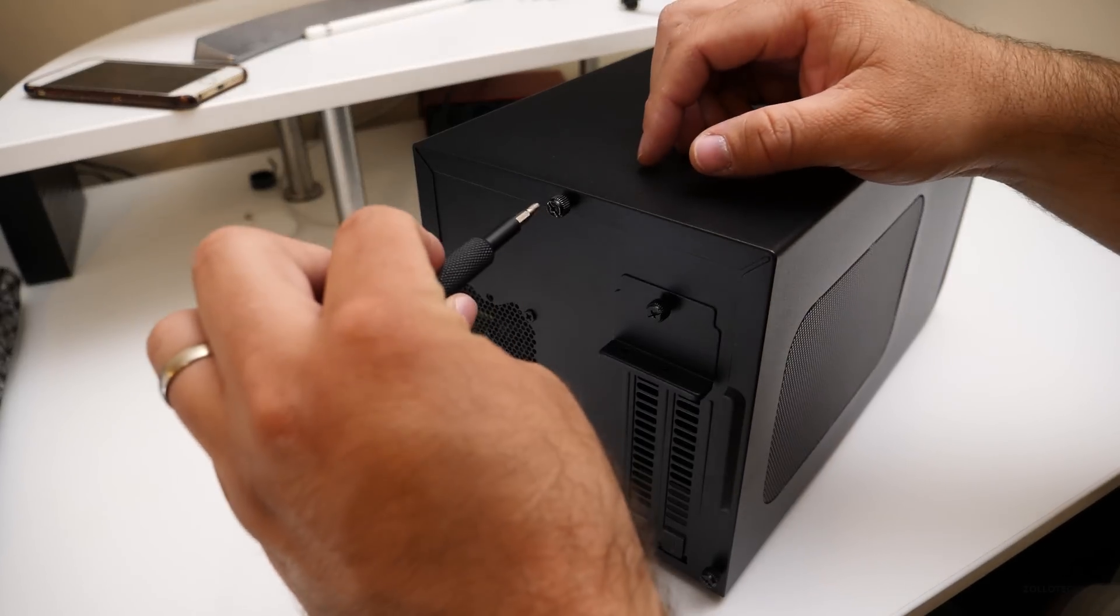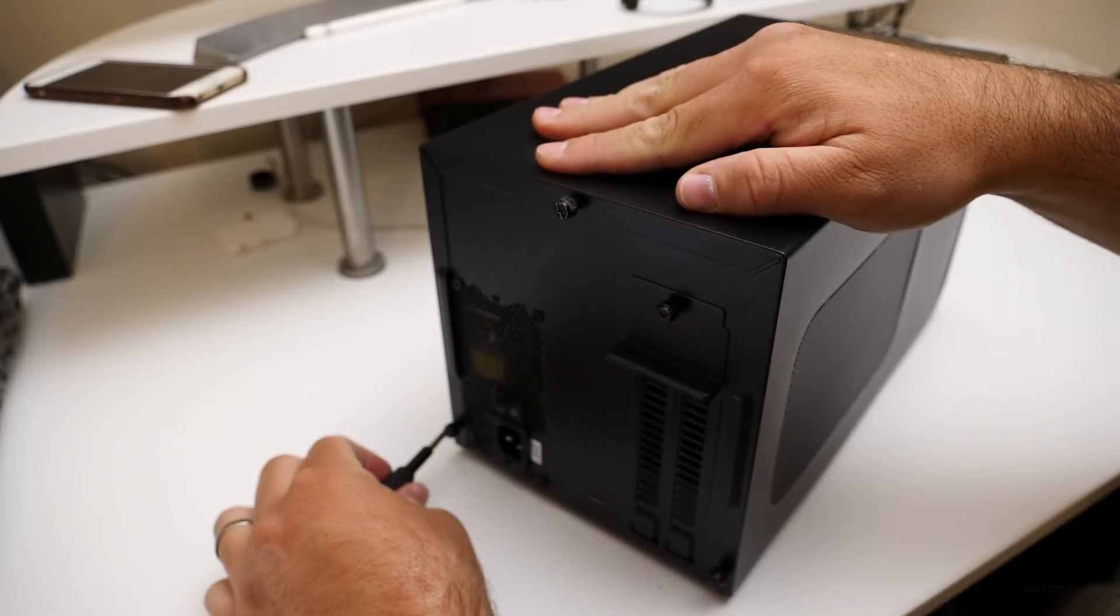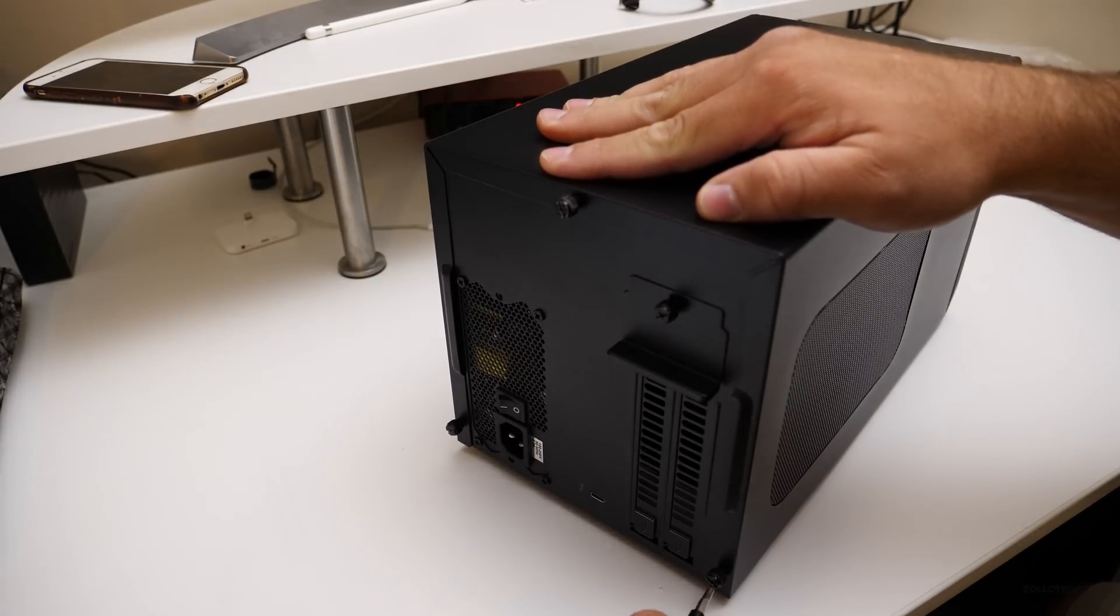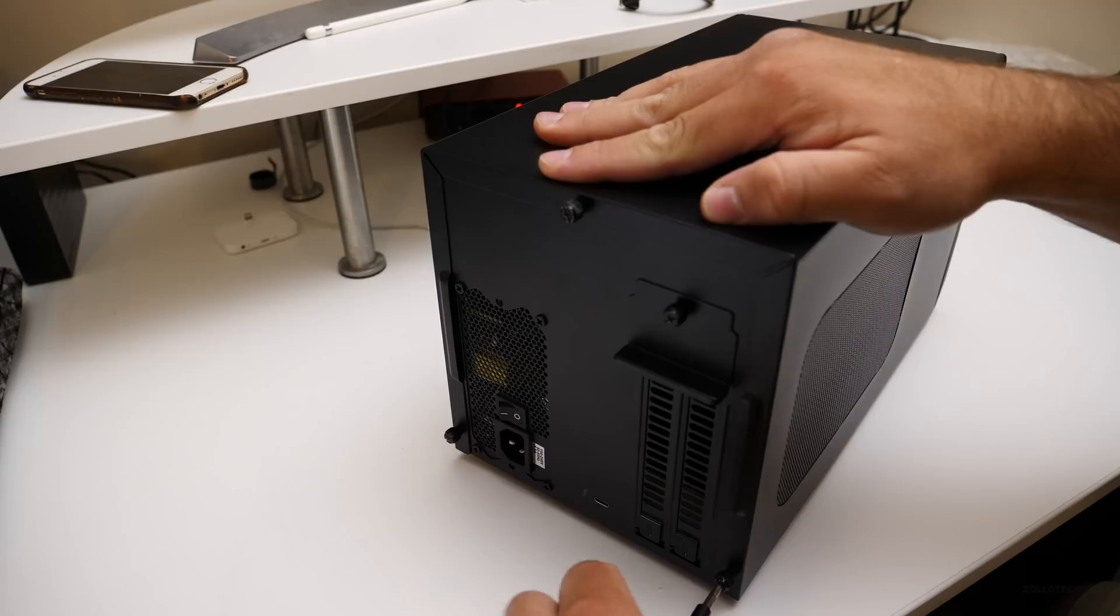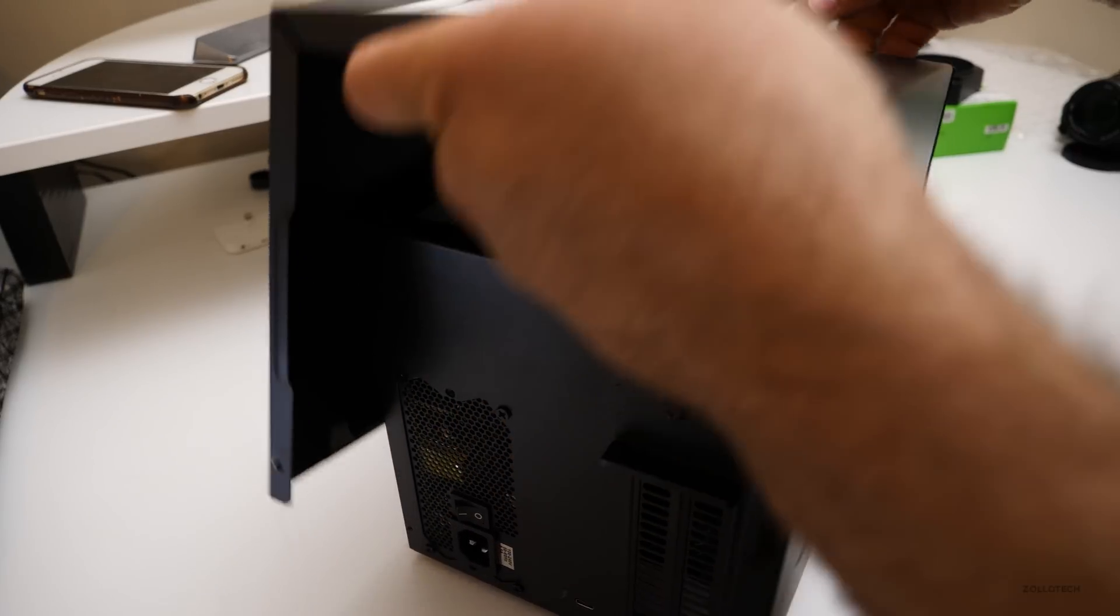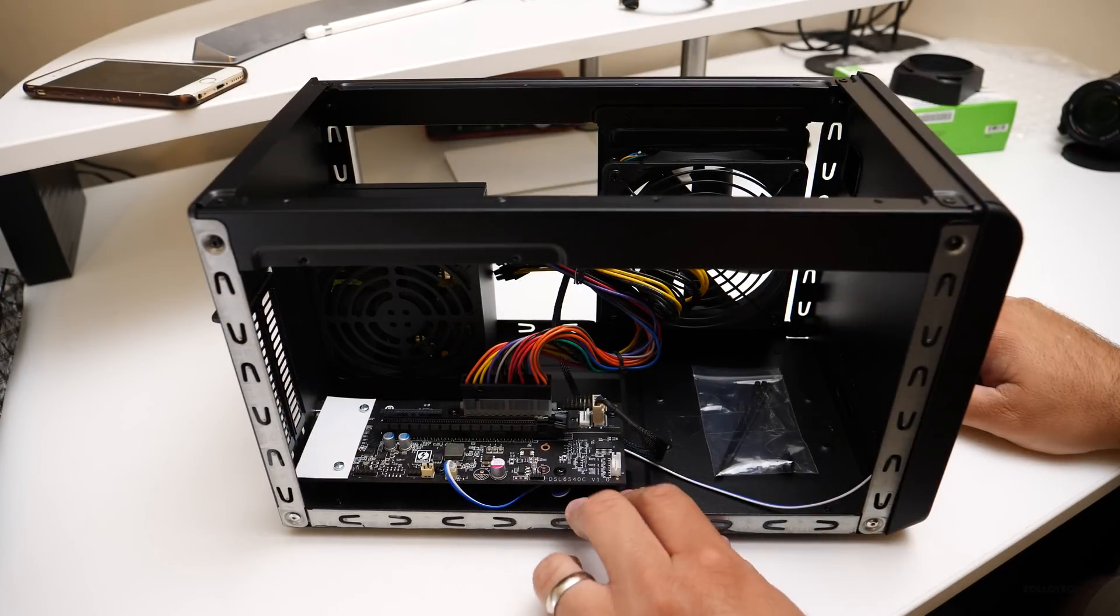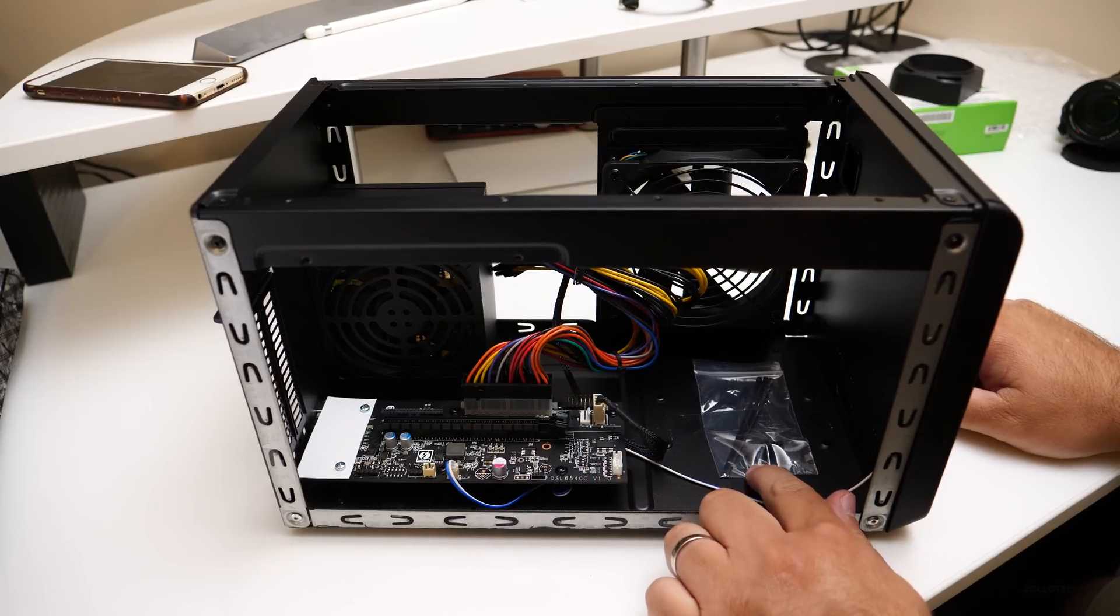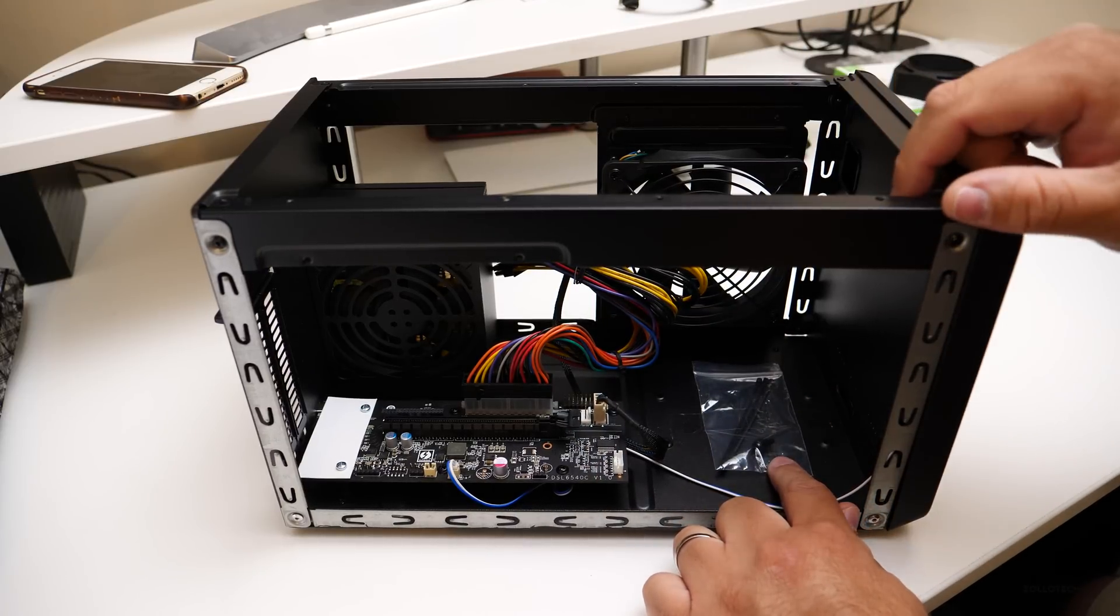So we'll unscrew these thumb screws. They're a little bit too tight, so I have to use a screwdriver at first. Inside, you can see here's where our card will go. We've also got a couple zip ties and an extra screw as well to hold down the card.